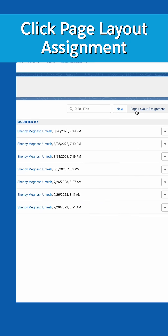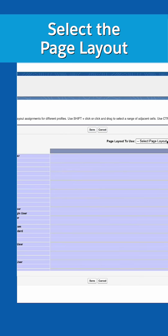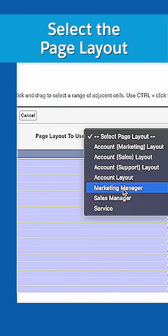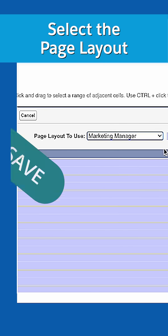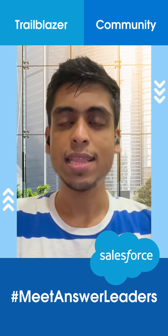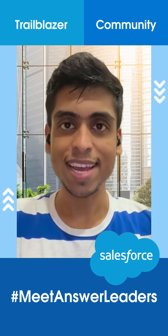Now let's assign some user profiles to a page layout. Click page layout assignment at the top right. Click Edit Assignment. You can click at the top to select the whole column or individual fields. Click Save. That's it. Don't forget to like and subscribe.